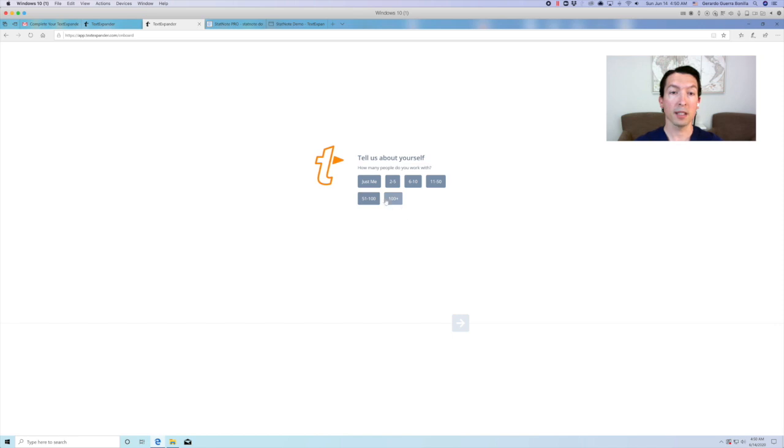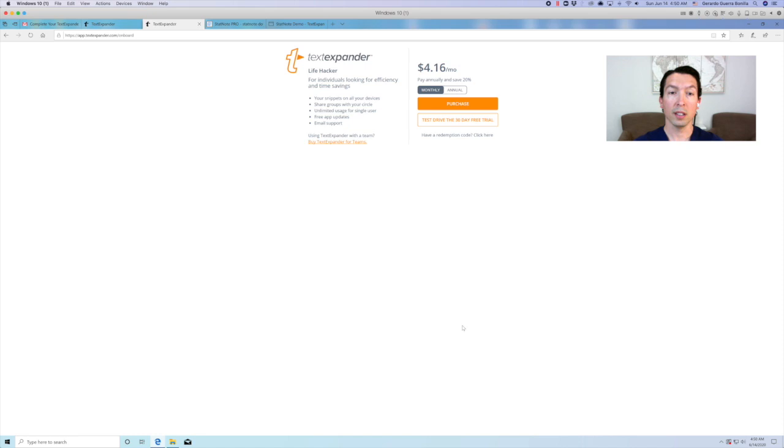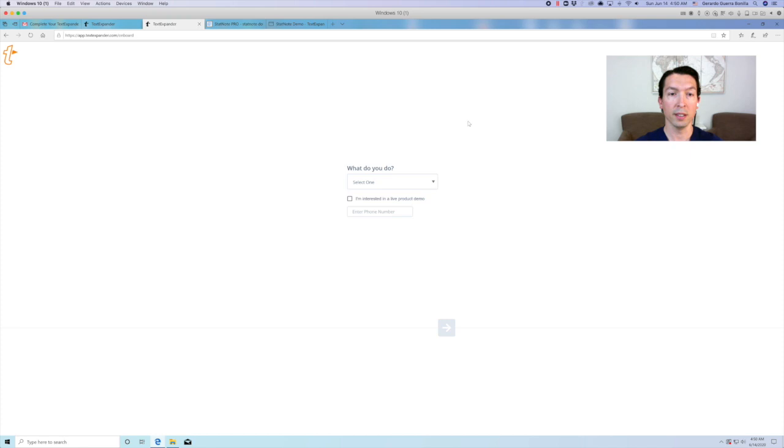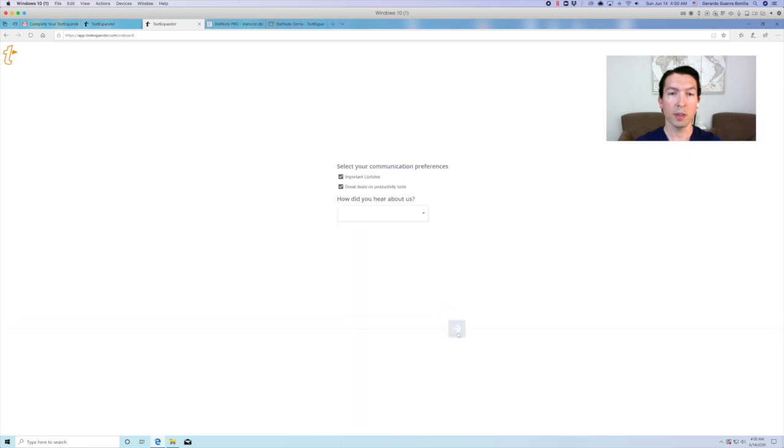Go ahead and check the appropriate box and click next. You can go ahead and purchase TextExpander or test drive the 30 day free trial. Complete the next few questions and click next.